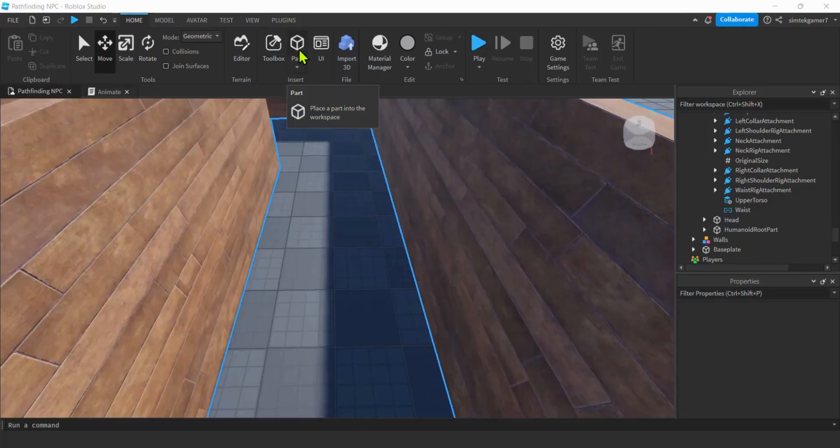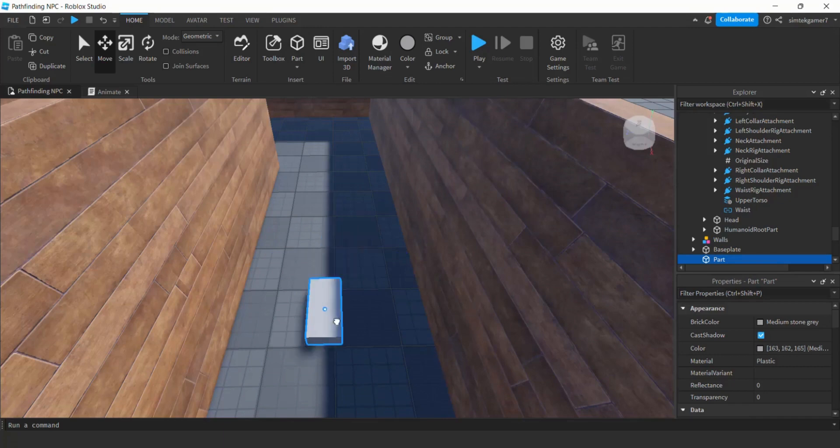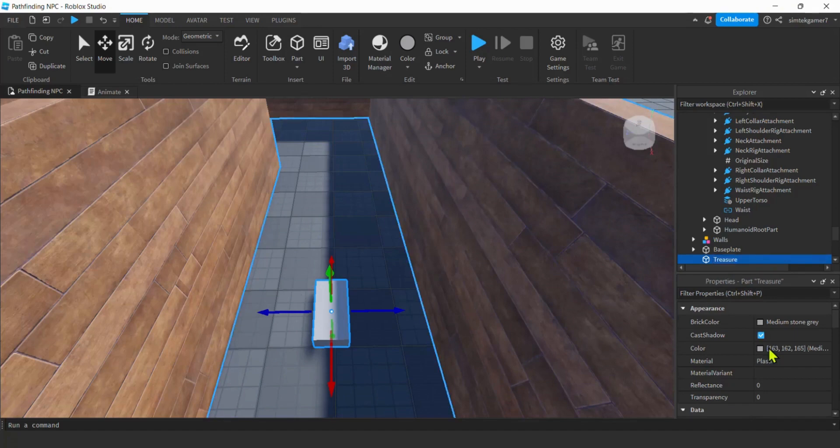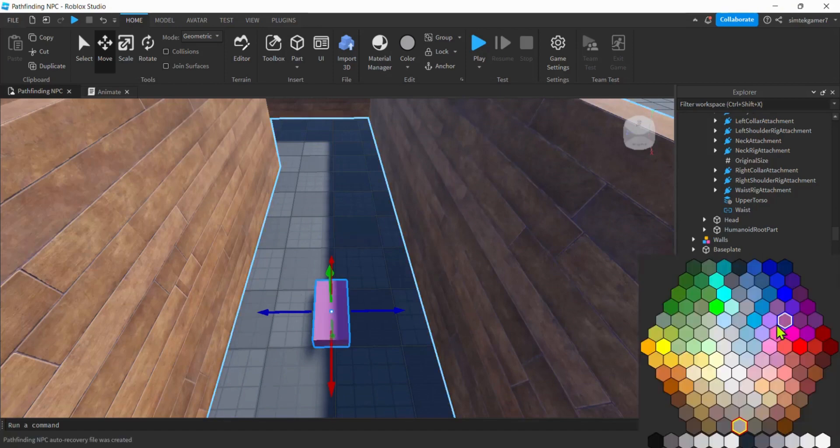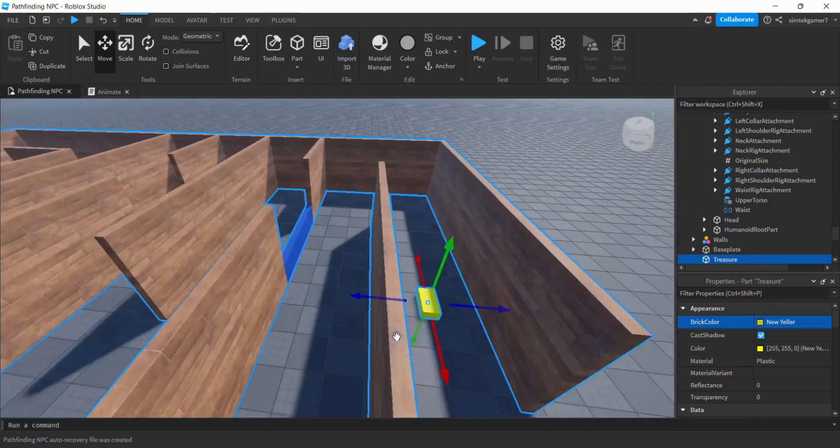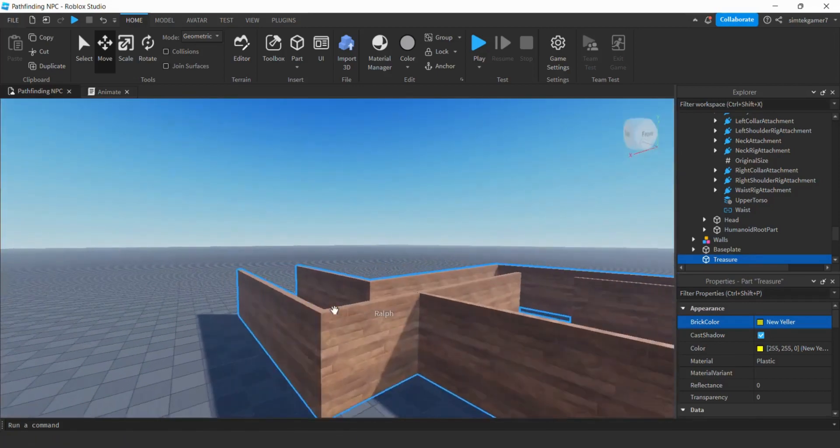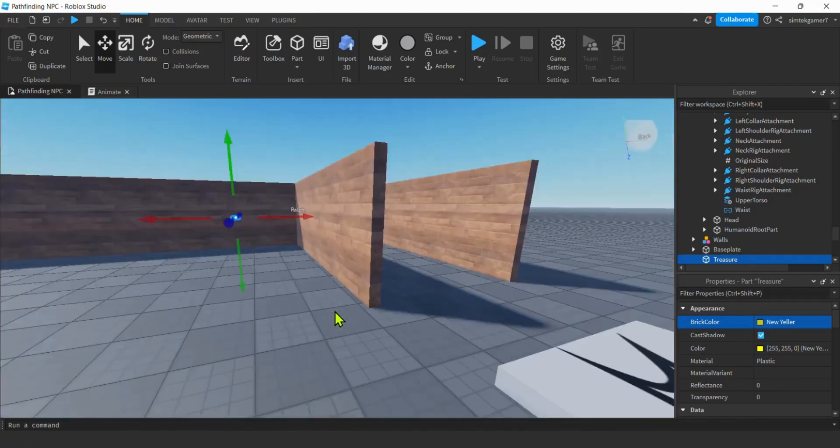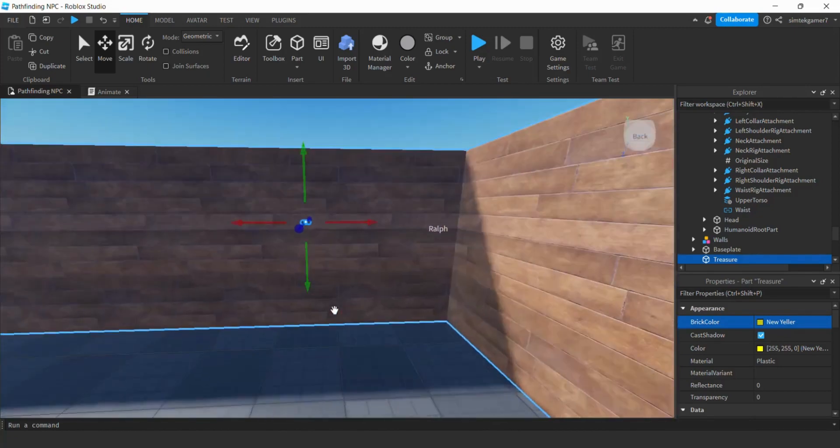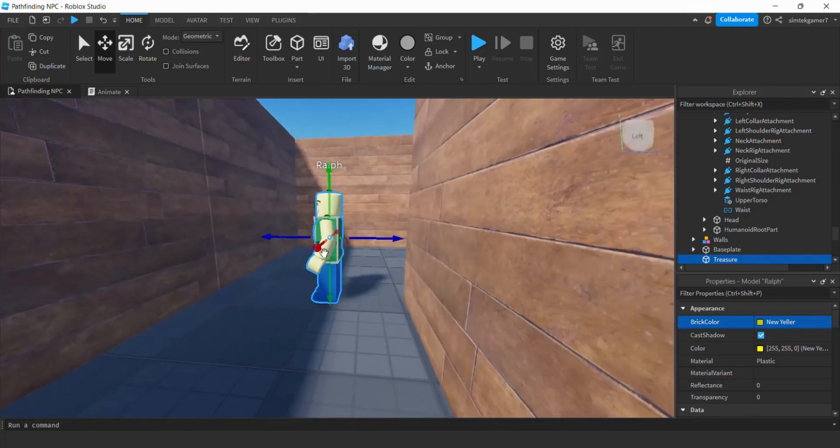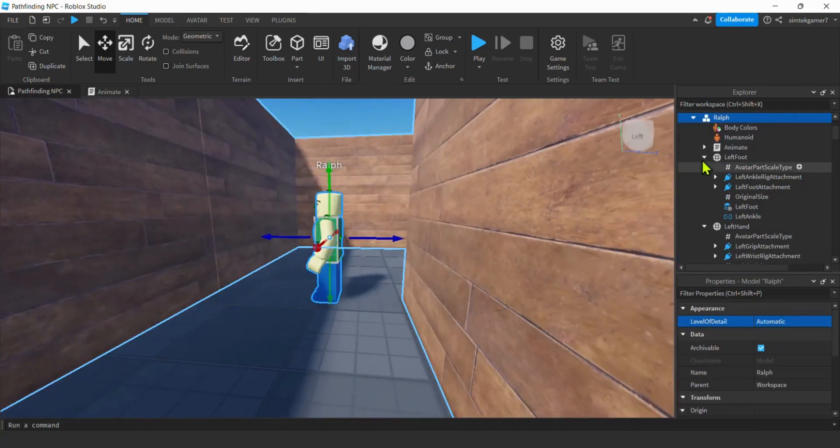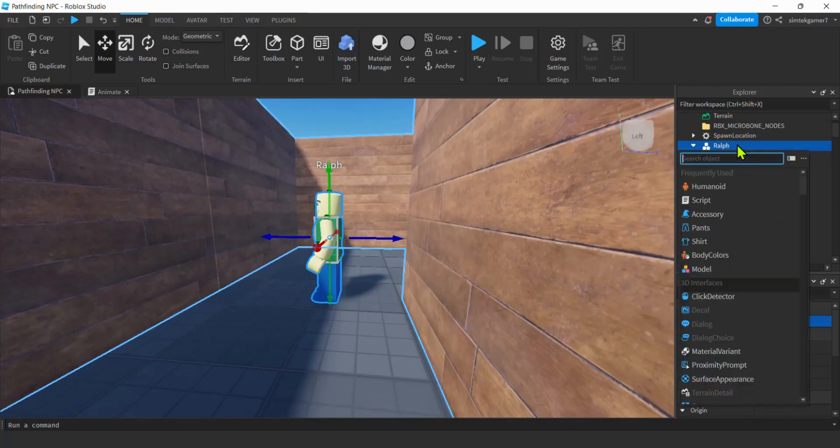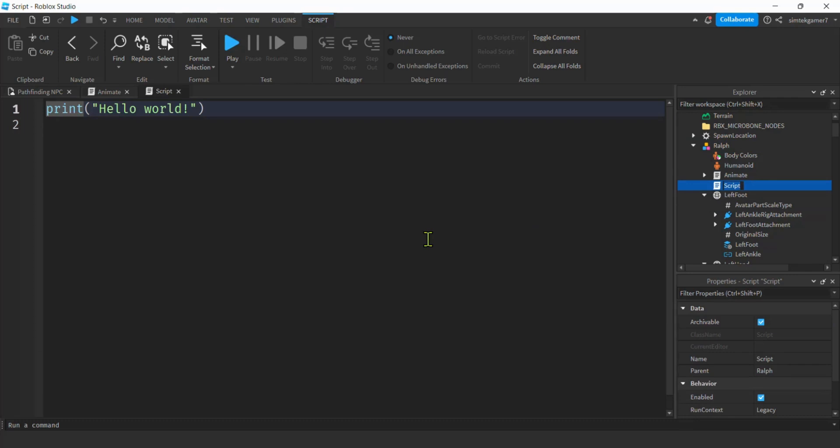And we're going to need treasure too. All right. So we'll grab a part. Boom. Treasure. Let's go ahead and rename it so we can find it in our script. Treasure. I'll make it yellow. Easy to see. Cool. And now let's get started with our scripting. Let's go over to Ralph. And we'll click on him. Hit the plus. Add a script. And let's call this script pathfinding.